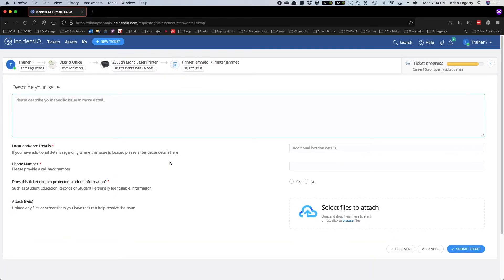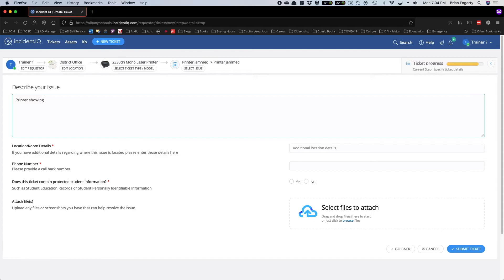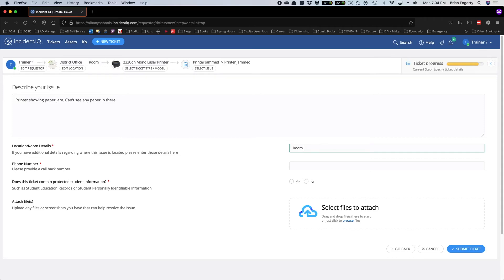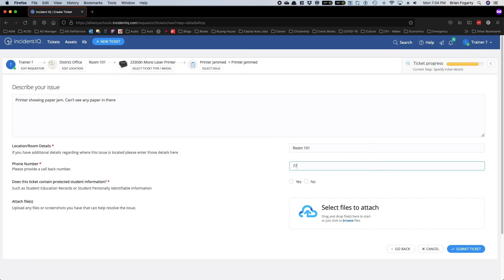And now, finally, you can fill out the details of your ticket. Next you can fill out your room number and submit a phone number.